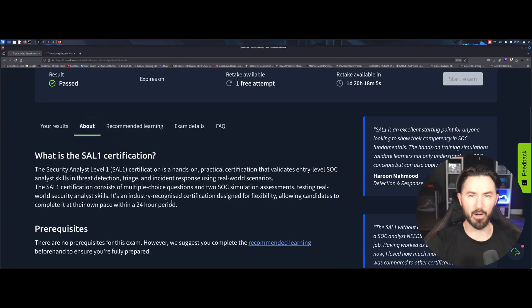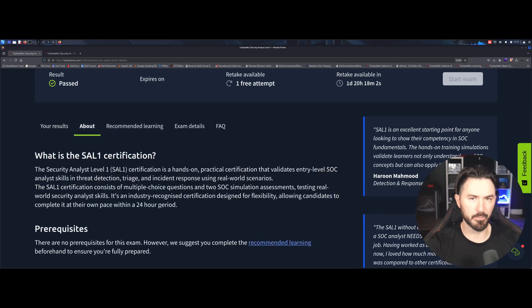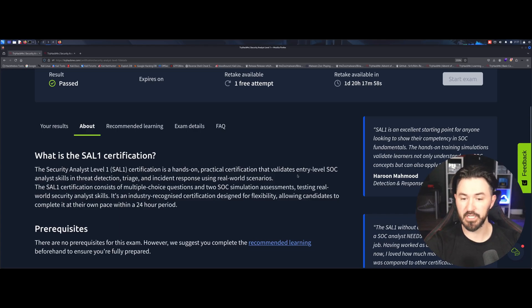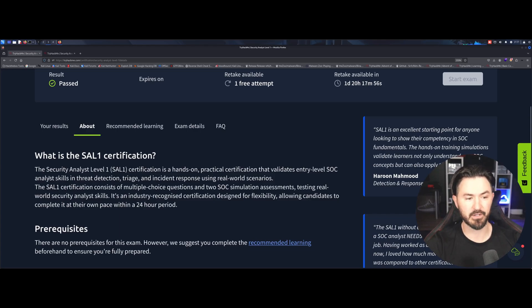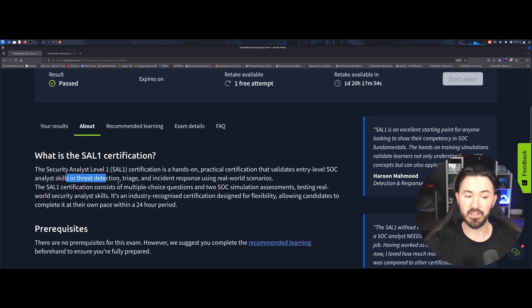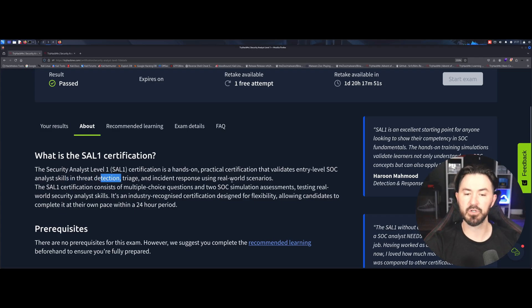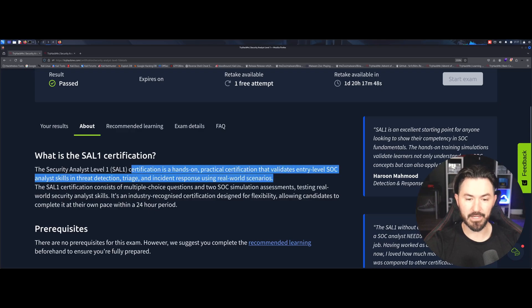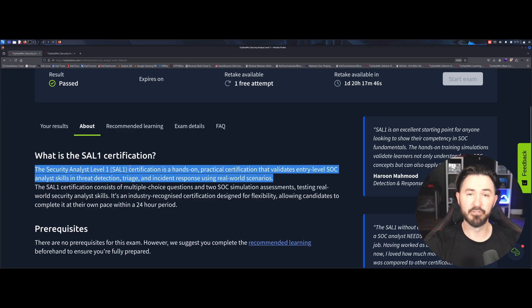Let's go about like, what is this? What is the certification all about? So the SAL1 certification is a hands-on practical certification that validates entry-level SOC analyst skills in threat detection, triage, and incident response, utilizing real world scenarios. And I got to say, this is really, really valid.